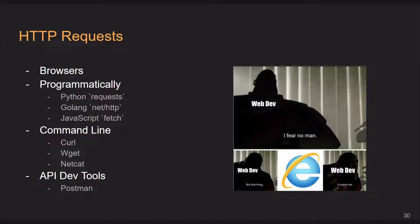Postman allows you to save requests, write documentation for them, script them — all these kinds of things. It's a very powerful tool. I believe it was pretty much the first to the market, or at least the biggest; there are a lot of other tools out there that try to copy it now. But I do think it's pretty much the best out there — highly recommend.